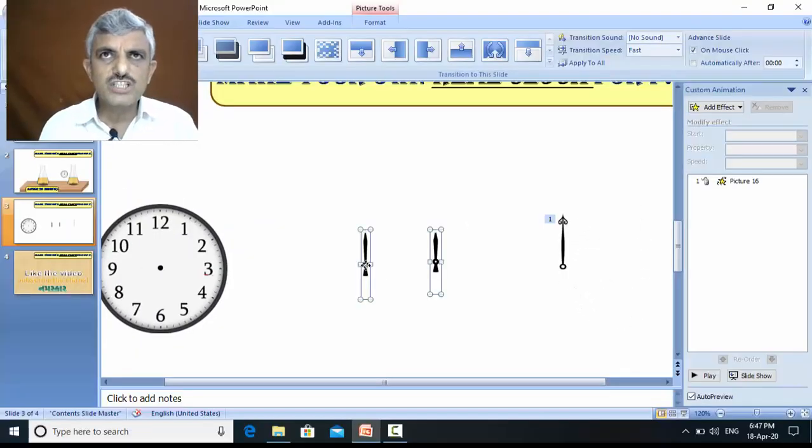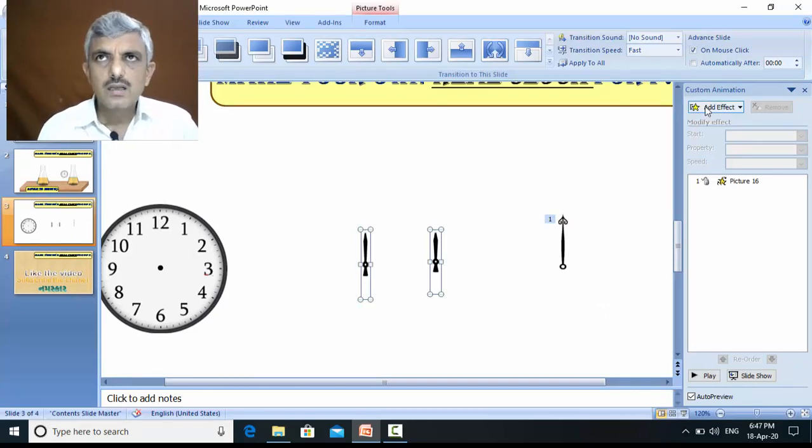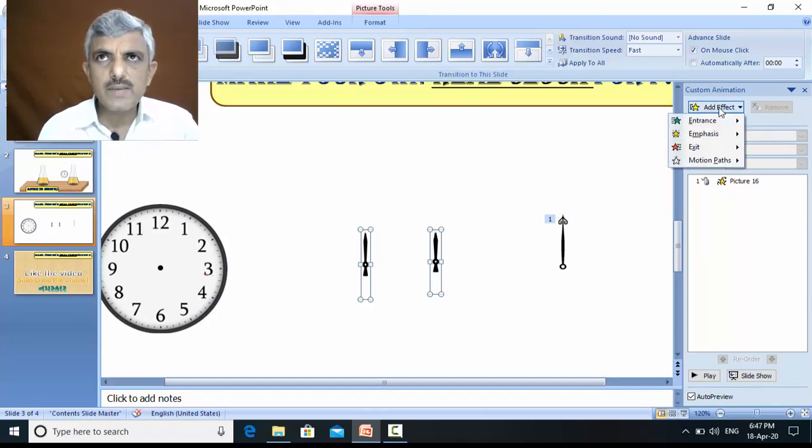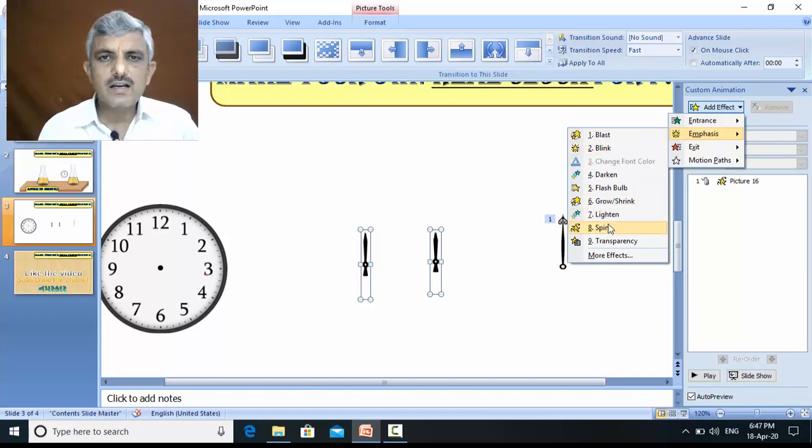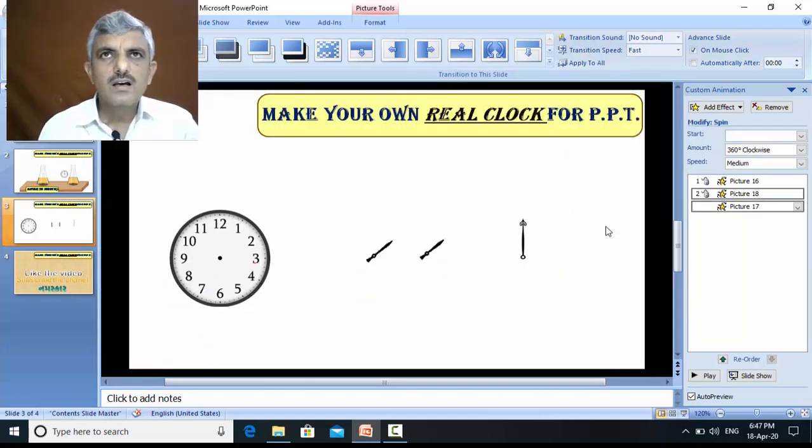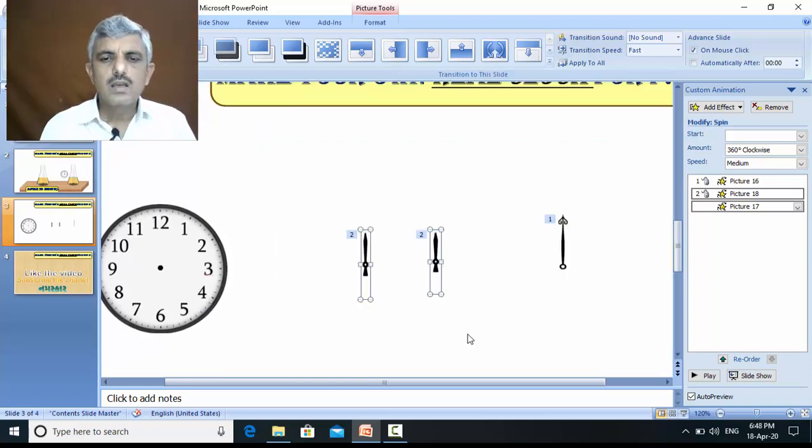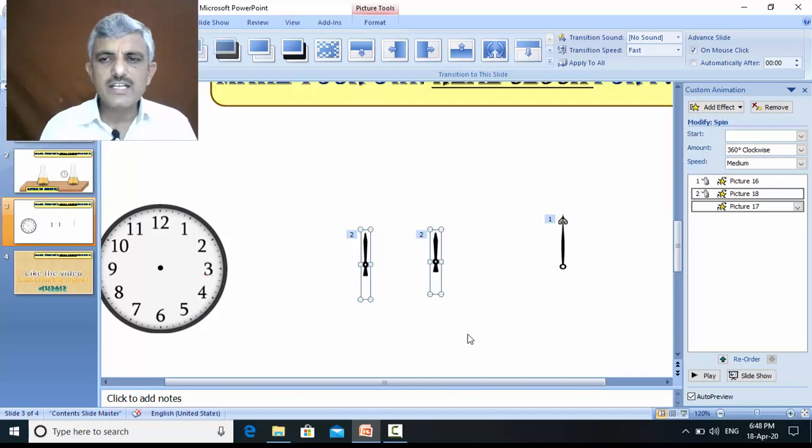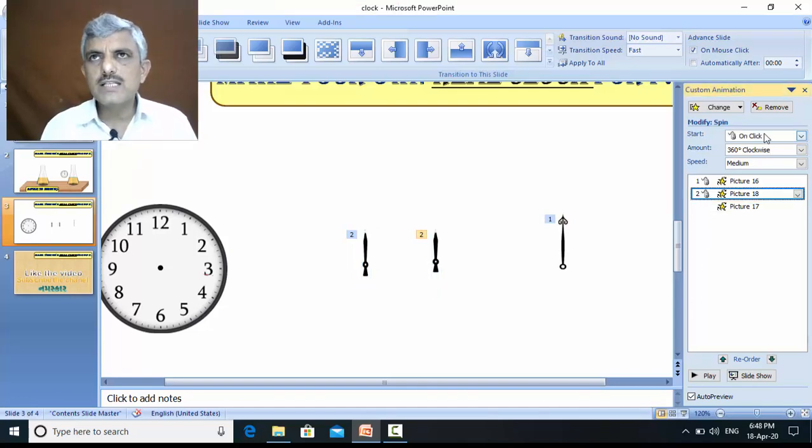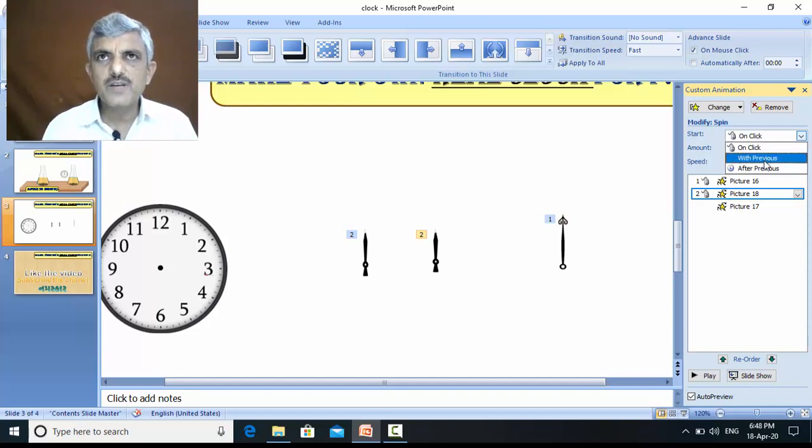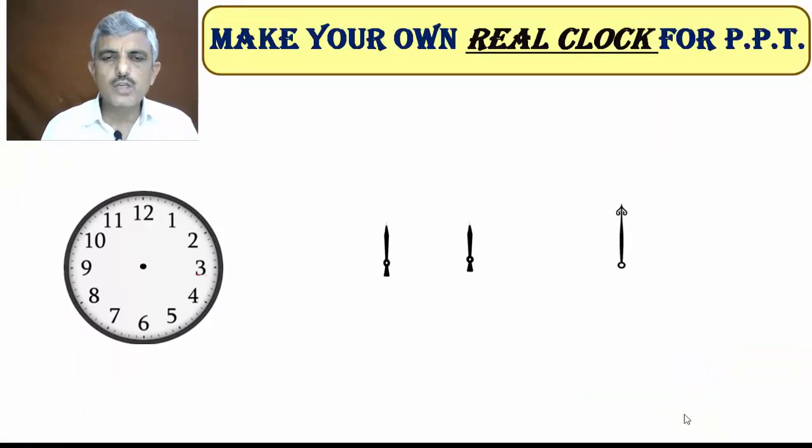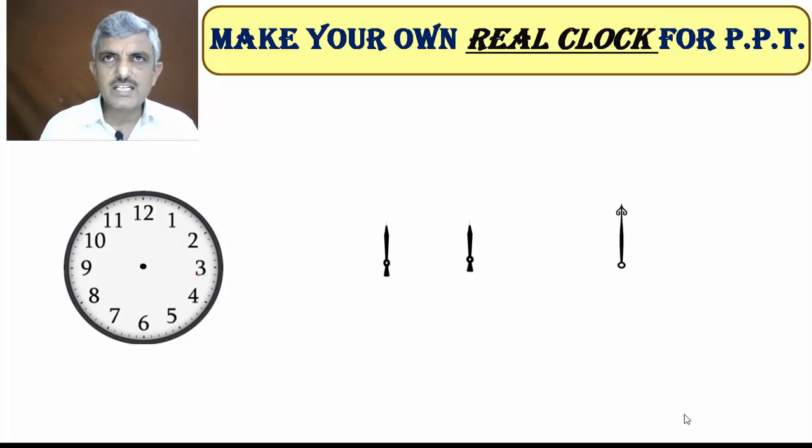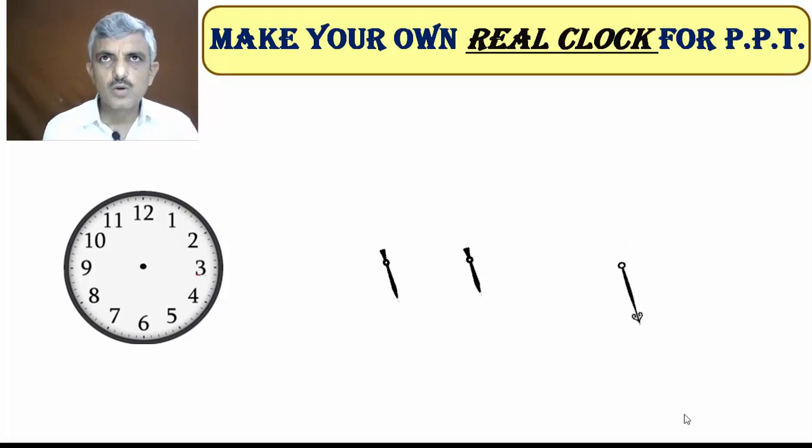Bottom of both these two images already increased. Now I add the effect to both the images. Now go to add image, again emphasis and again spin. And you can see, both the hands are rotating. But they should rotate simultaneously. So, here I do a change, instead of on click, I prefer with previous. And you can see, all of these three images rotate simultaneously. Look at this.